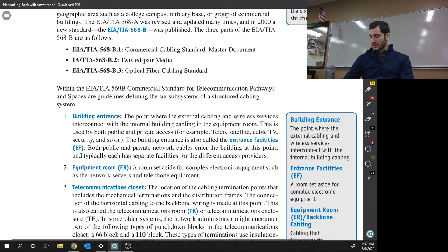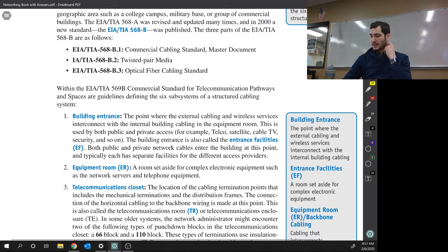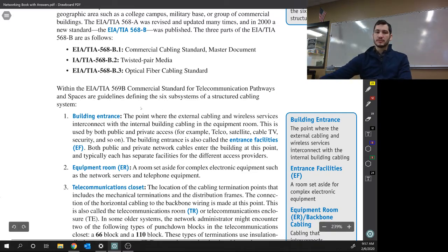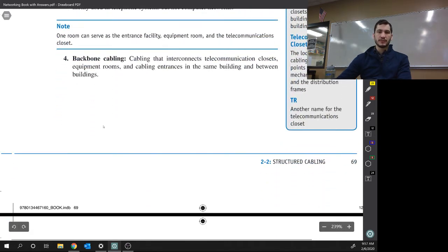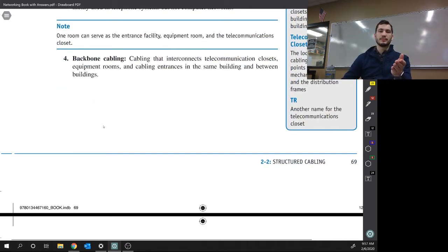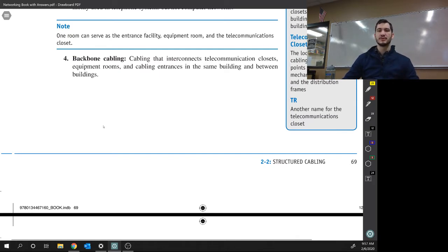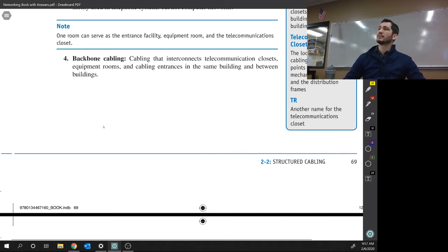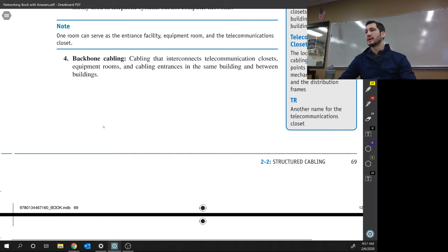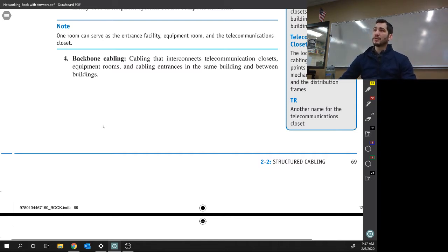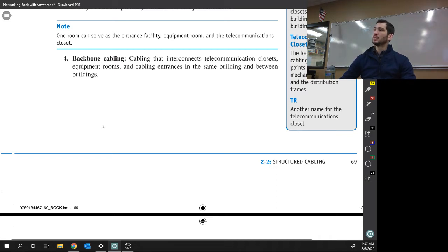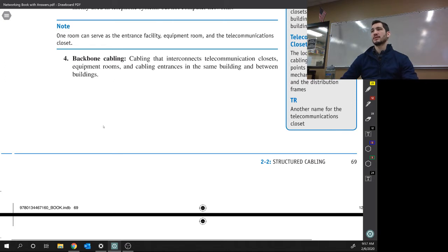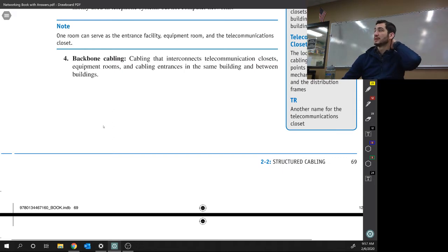Backbone cabling. So this is where you do kind of need to know this. Backbone cabling connects equipment rooms. Yeah, it interconnects telecommunications closet, equipment rooms, and cabling entrances in the same building and between buildings. So the cabling that goes underneath the ground from this building to the Fine Arts Center is backbone cabling because you can kind of think of it, if you cut that cable, buildings go down. Just like if you cut your backbone, you'll go down. Your legs stop working or your arms stop working or you can die I think. I don't know. But don't break your backbone, don't break the backbone cabling.